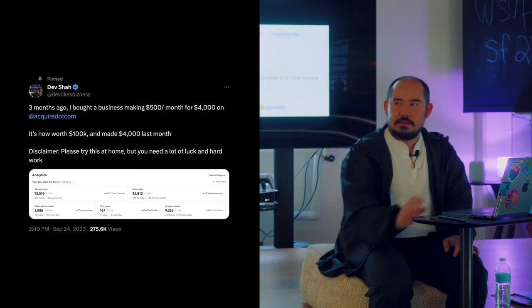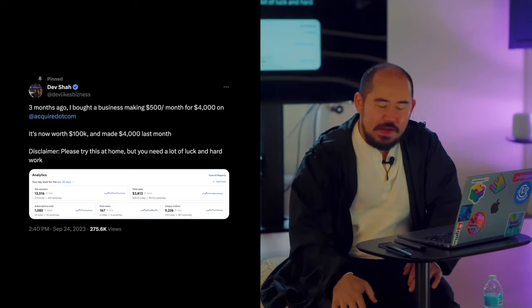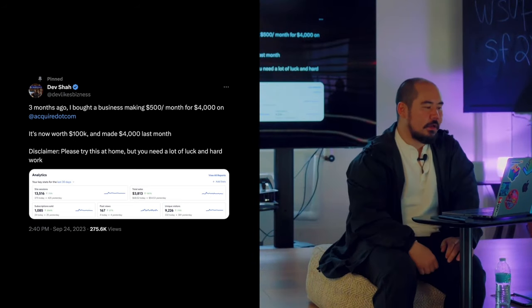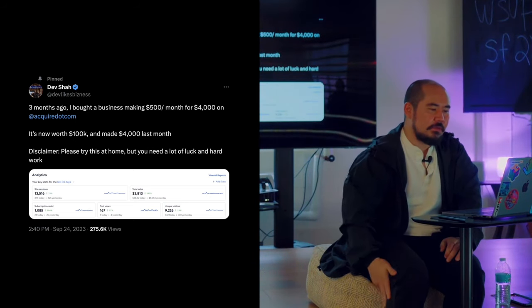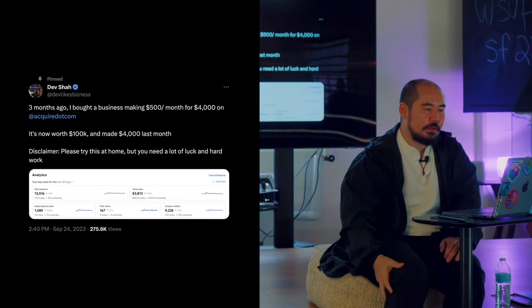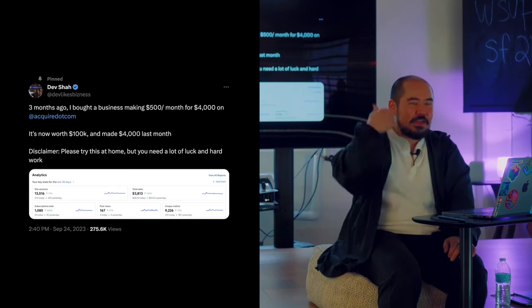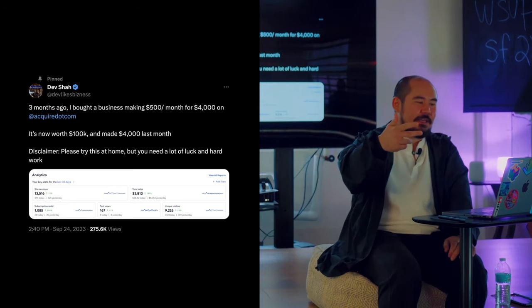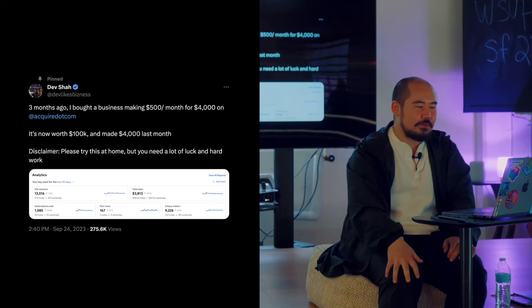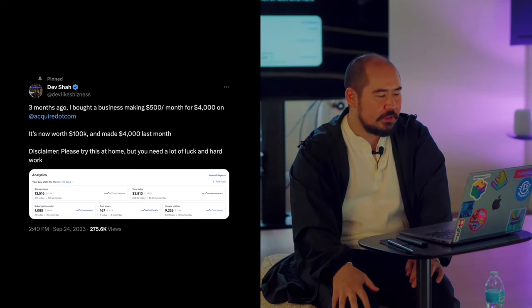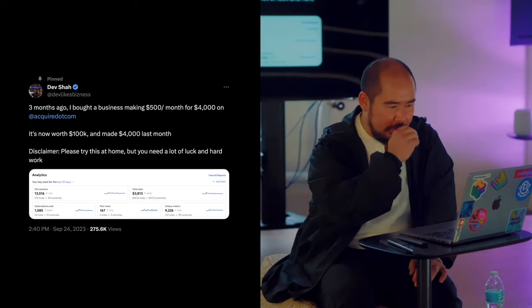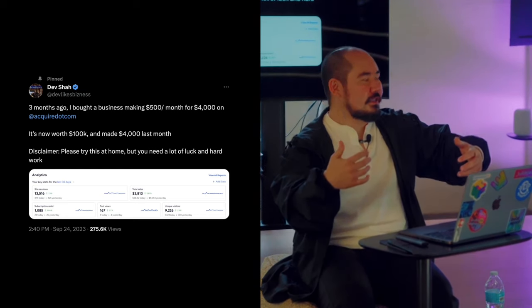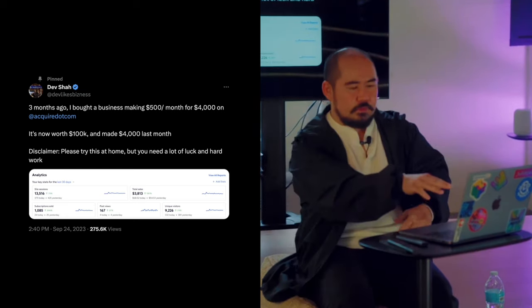Look at this one. Why is this one good? I'm just gonna read this out loud: 'Three months ago I bought a business making $500 per month for $4,000 on acquire.com.' So he immediately says he bought the business for making $500 per month. Then he says 'now worth $100k and made $4,000 last month.' How many of you are already interested in how he did this? Almost everybody, right? I also love what he did here: 'Disclaimer, please try this at home.' I feel a sense of trust that this was a thread. I know that when I click in, it's gonna give me little chunks of stuff that just makes me happy when I read it.